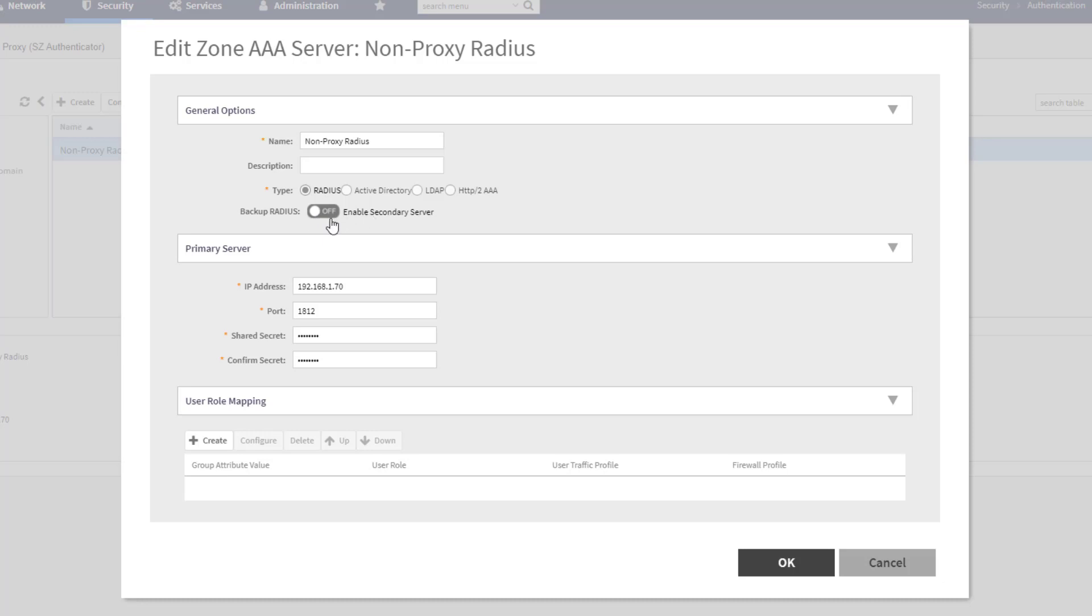Again, if I wanted to enable secondary servers here, I could do that. But I have my primary server, the IP address, the port, and the shared secret all defined here.